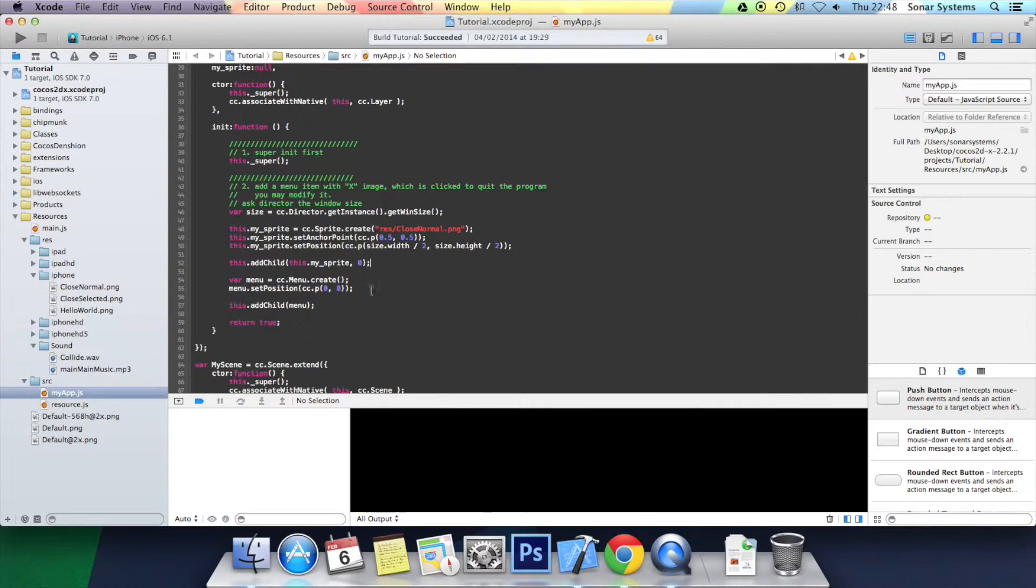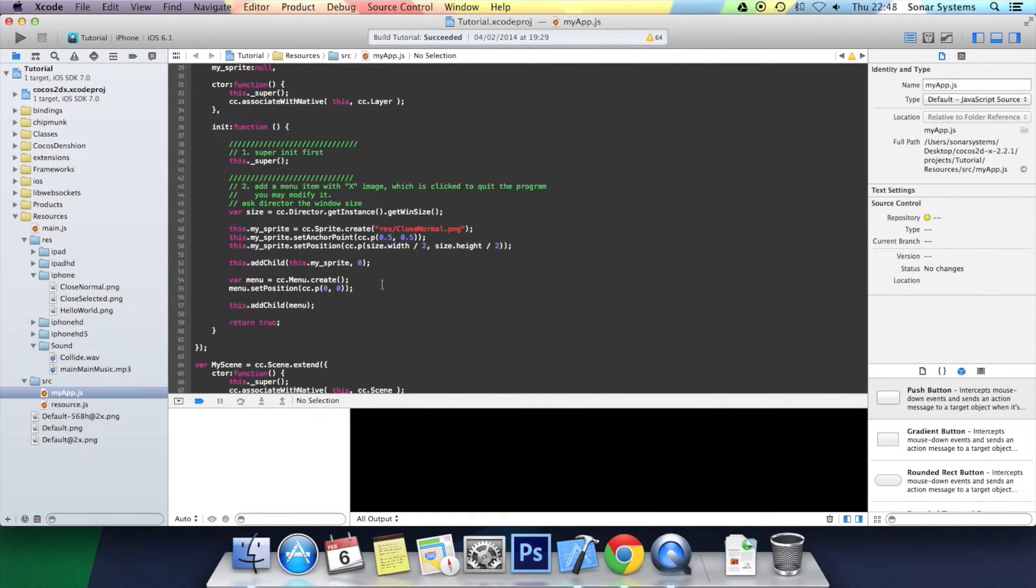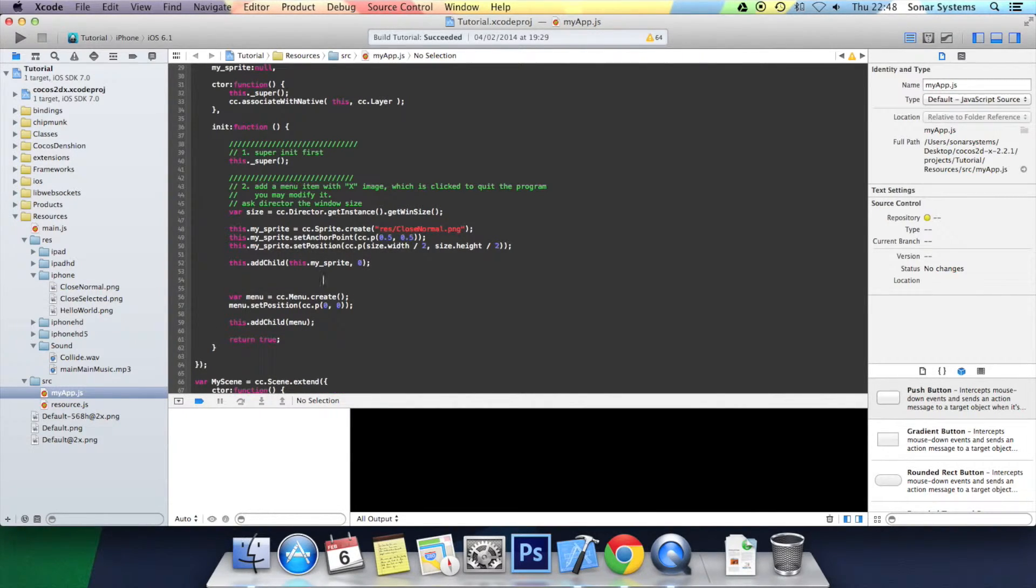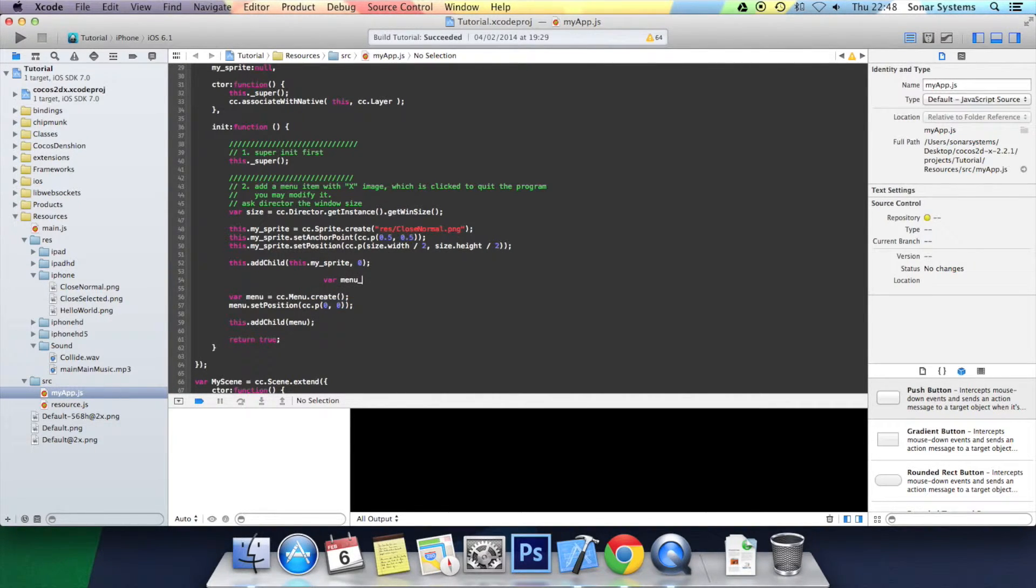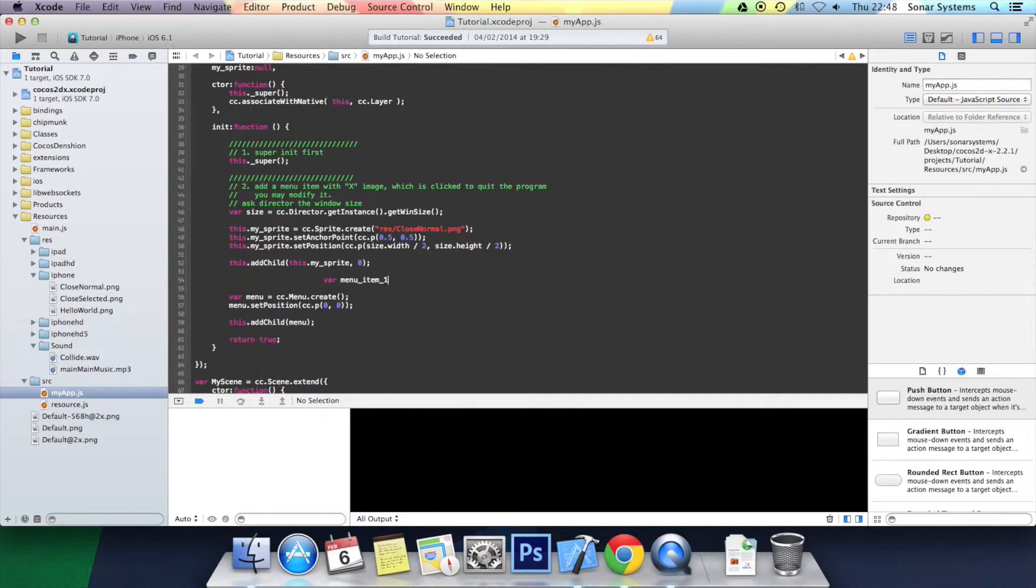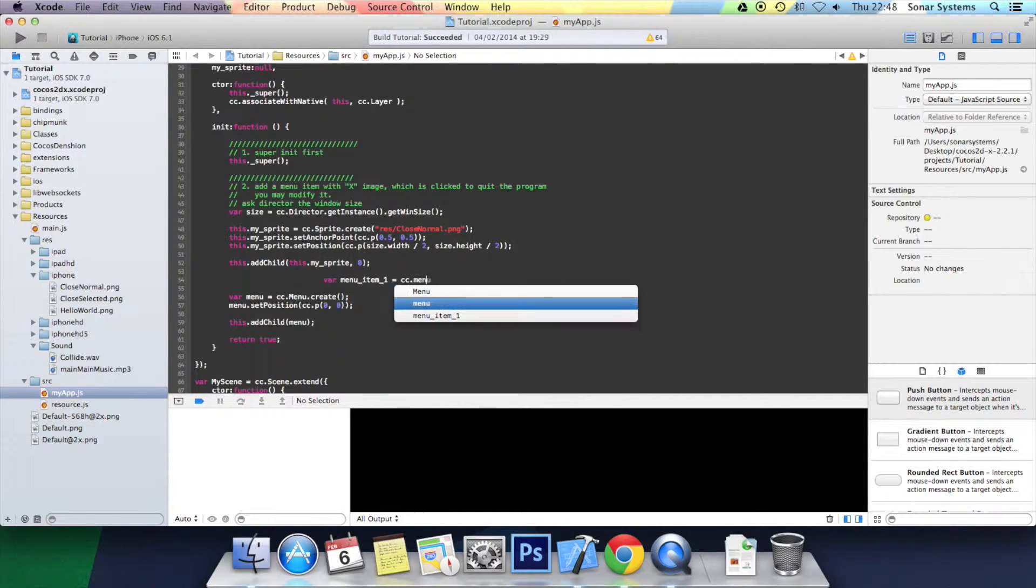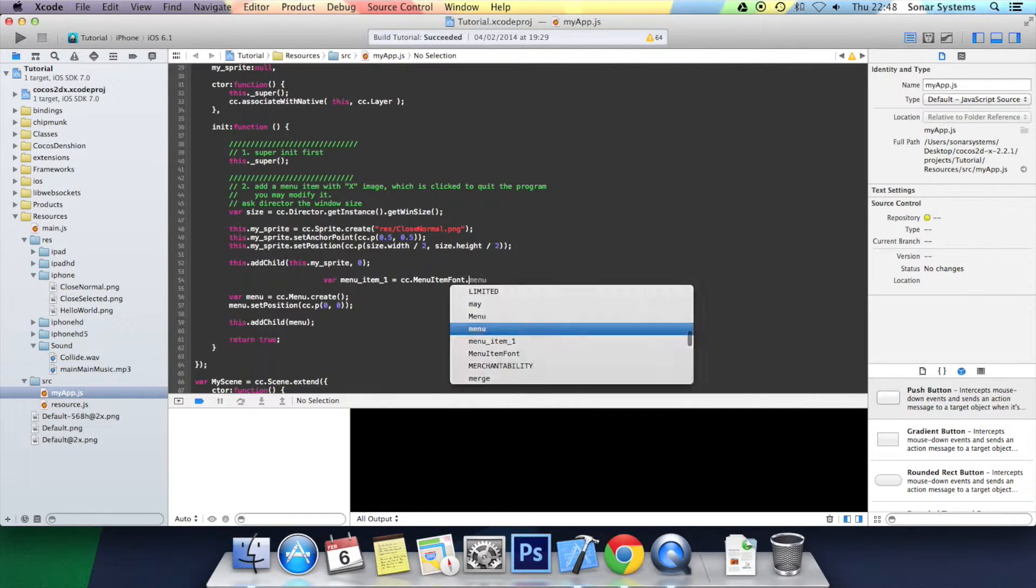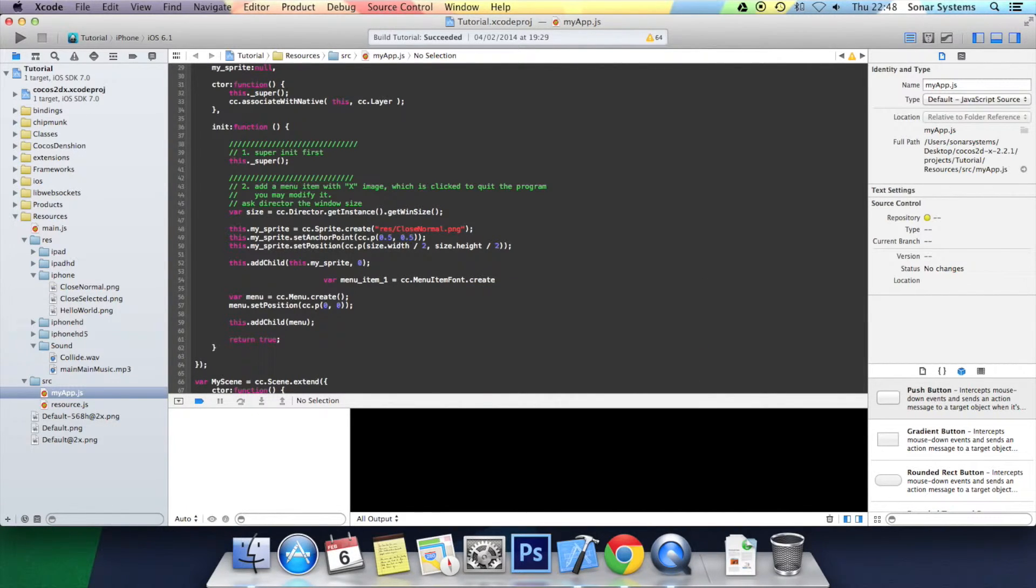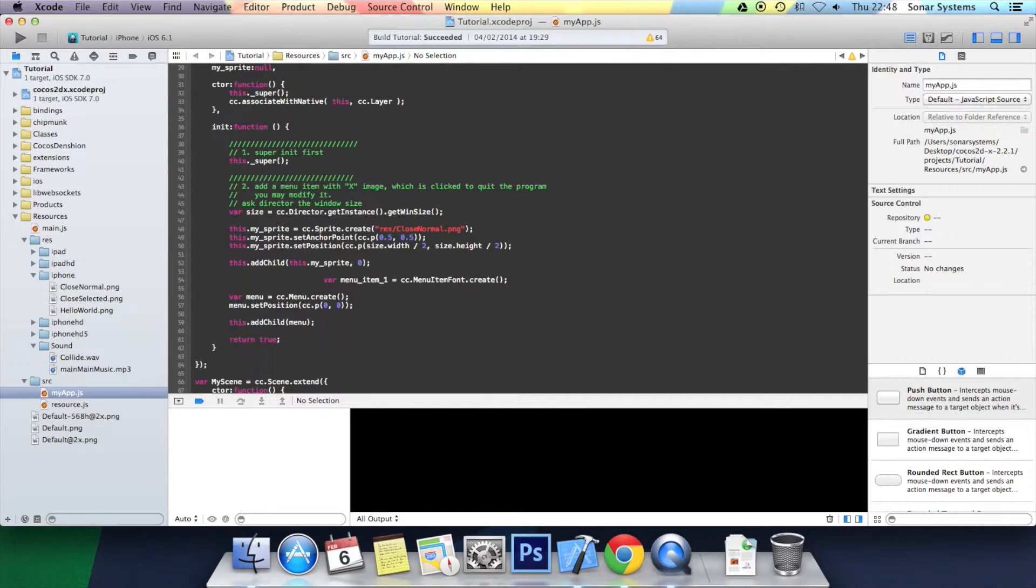Before we've actually done anything with the menu, I will just create the menu item. So here, do var menu_item_one equals cc.menuItemFont.create open bracket close bracket semicolon. Okay, the first parameter is exactly what we want the menu item to say. We want it to say play.